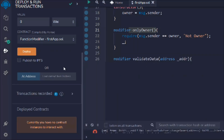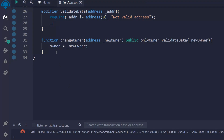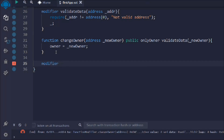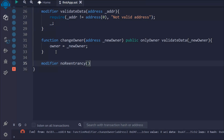You guys have understood how you can use the modifier as an abstraction — to check conditions and validate data. Now let's create another modifier: 'noReentrancy'. You are likely familiar with the famous reentrancy attack that has affected many smart contracts. In such scenarios, modifiers play a great role — using a modifier can totally prevent any kind of reentrancy attack.